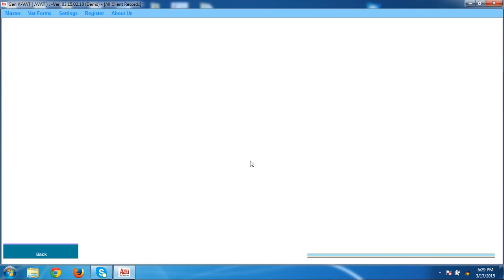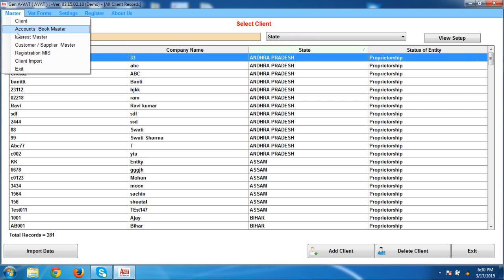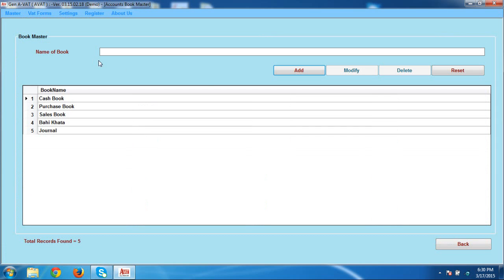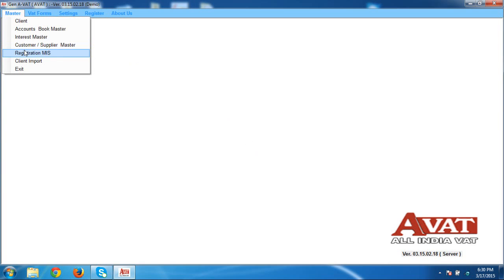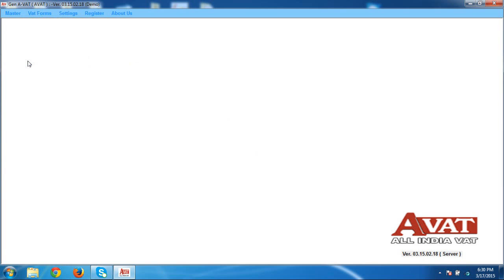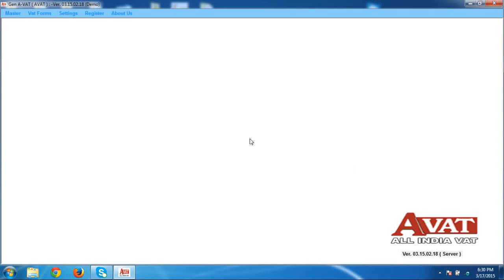Going back to this option, the list appears showing the client I created. After creating your client, go to Master again. If you want to add some account books, click on the Add option, mention any account book name, and then go back. Other options include interest master, customer, supplier master, import, and client import. By using client import, you can import your master data from an XML file to our software — but this XML import data option is valid only for the Chhattisgarh state.